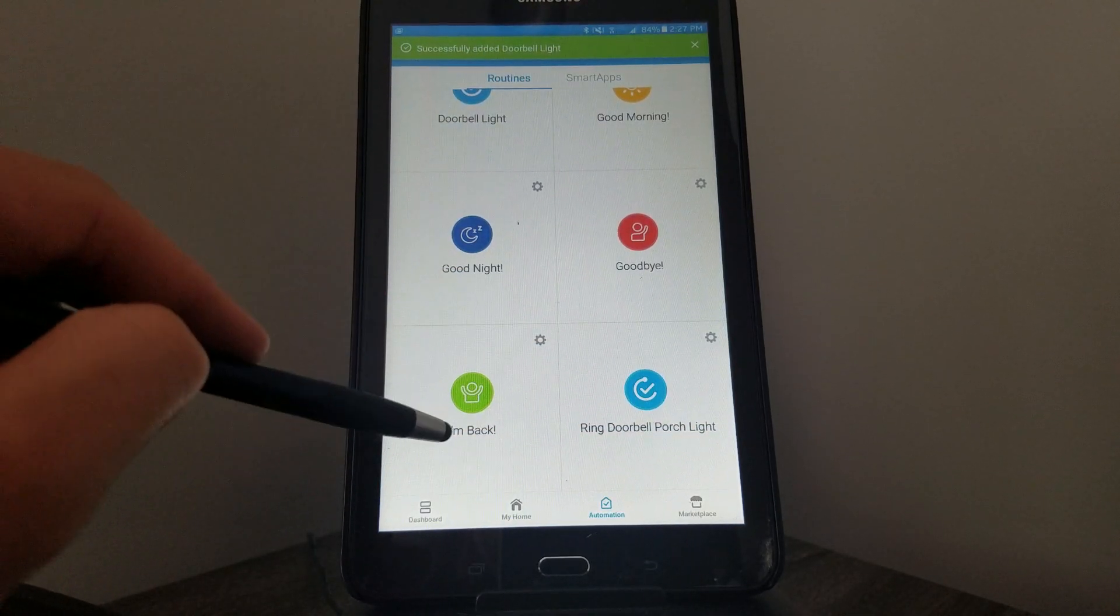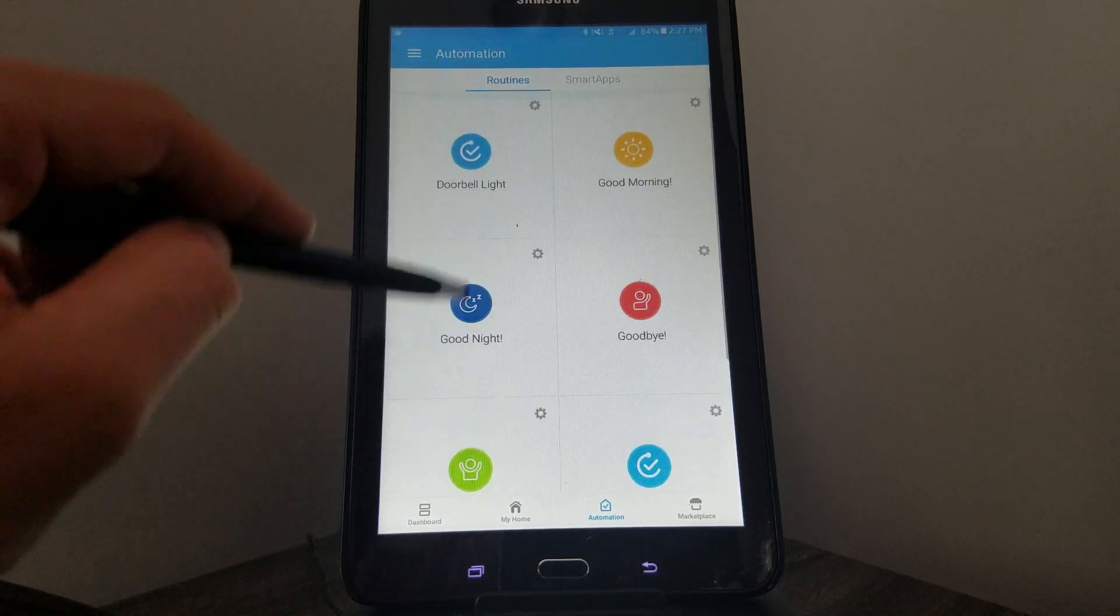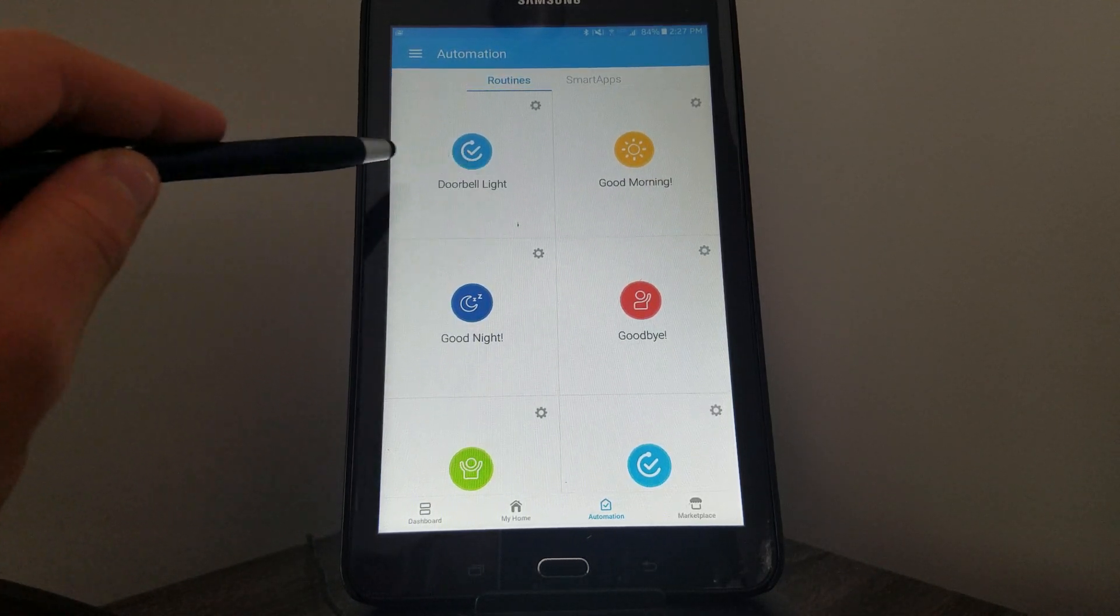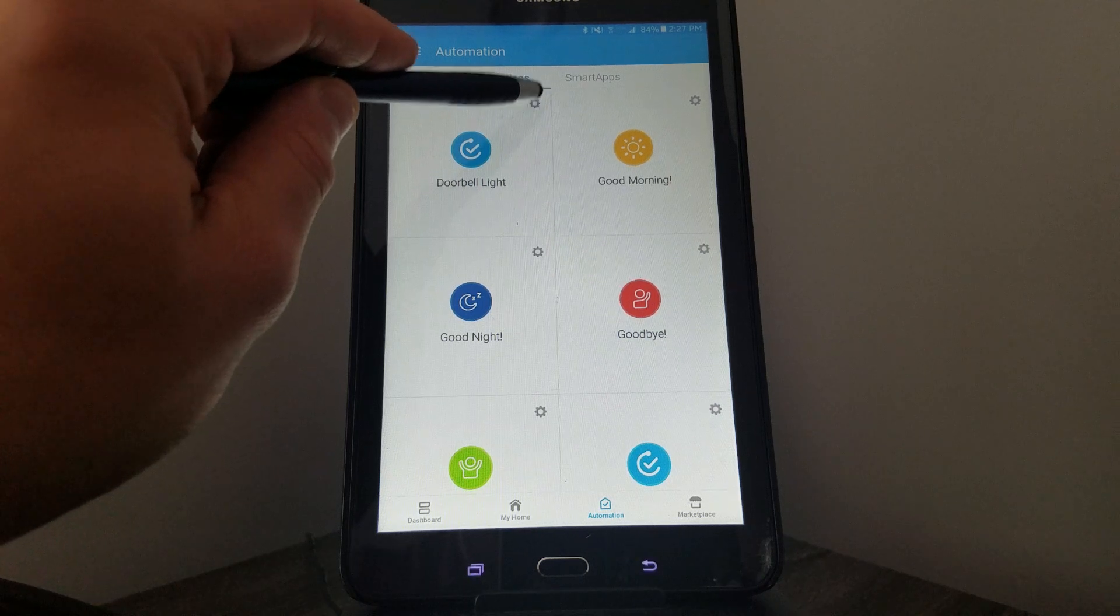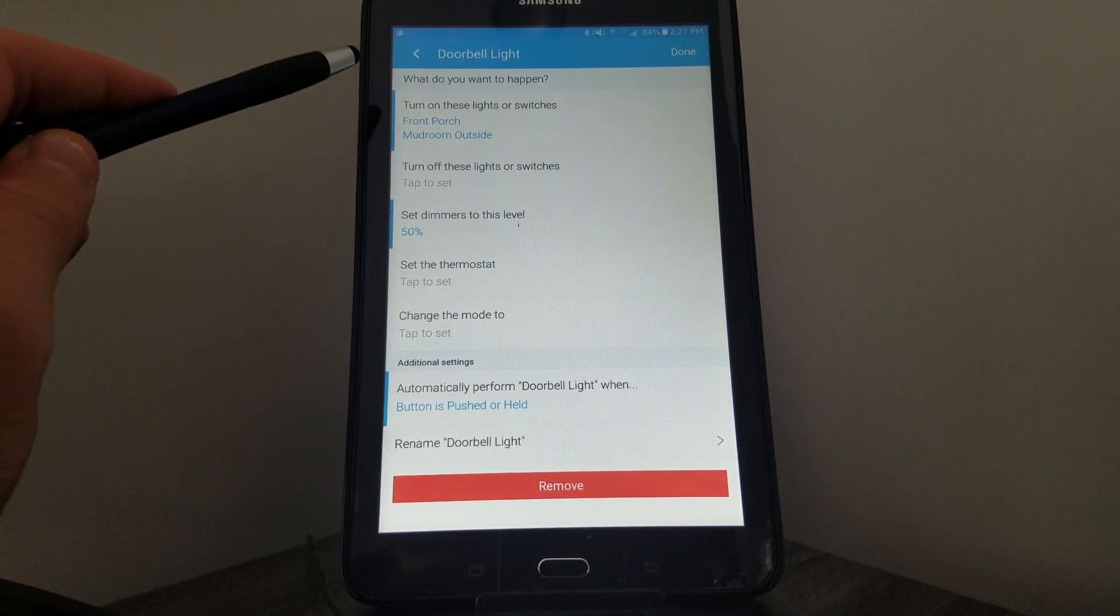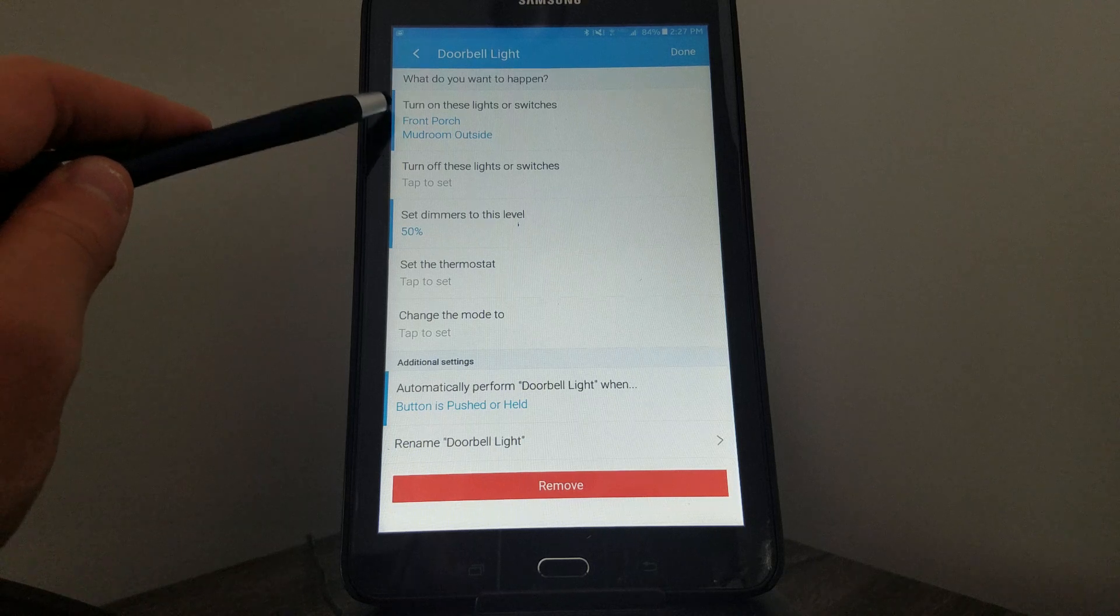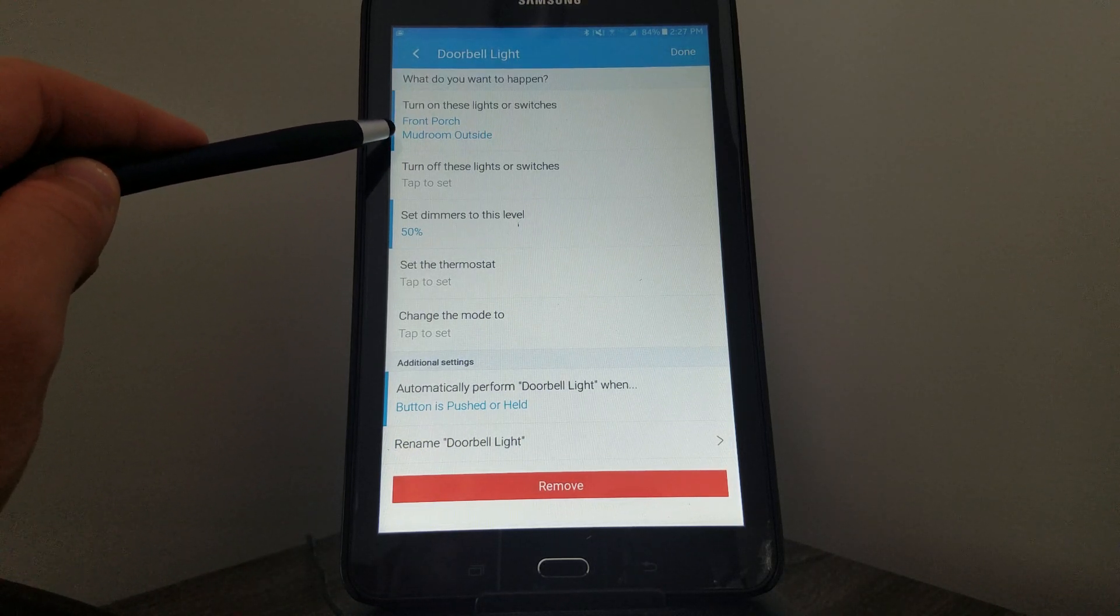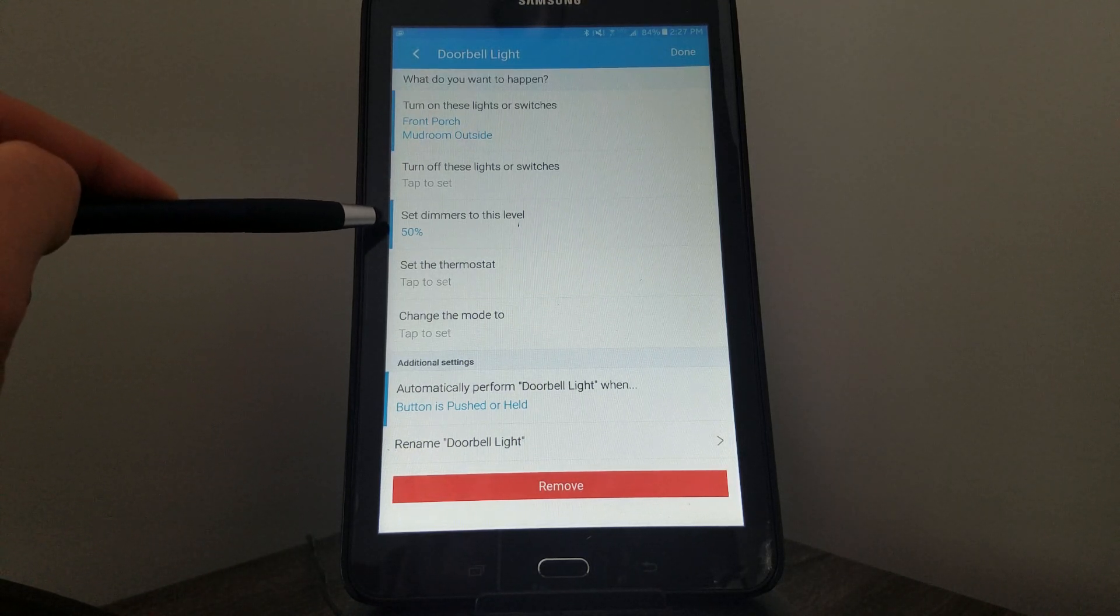And here we are—it's set up. If I scroll to the top, here is our automation, Doorbell Light. I can click the gear icon again and it'll sum up what's happening. So it's going to turn on my Porch Light and my Mudroom Outside Light, set it to 50 percent.